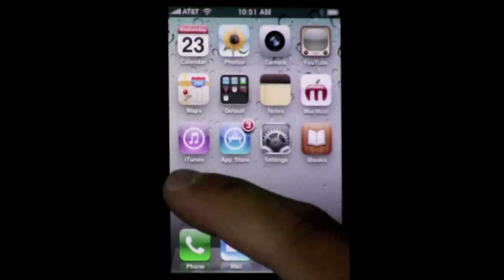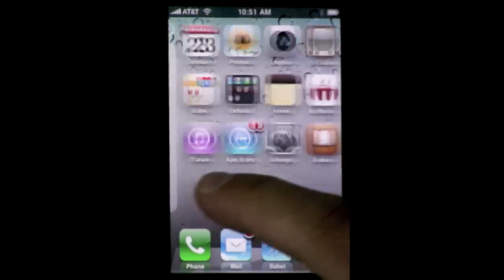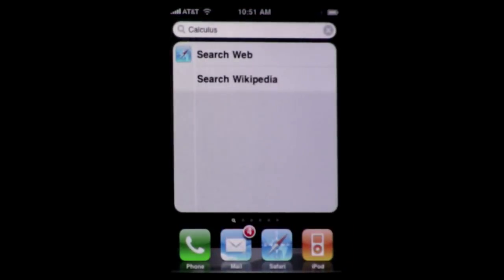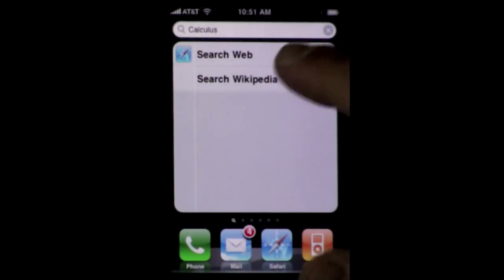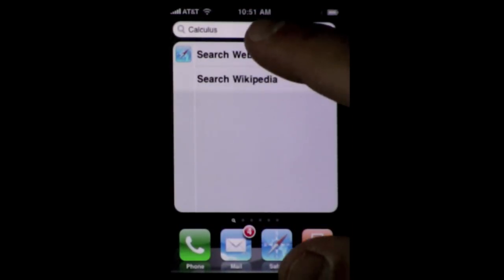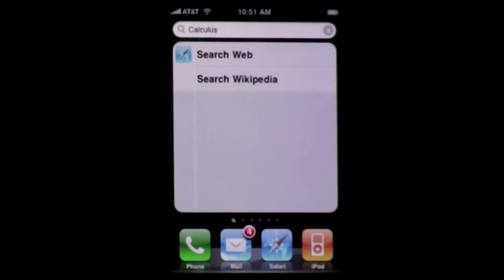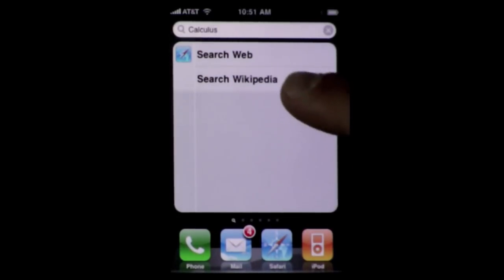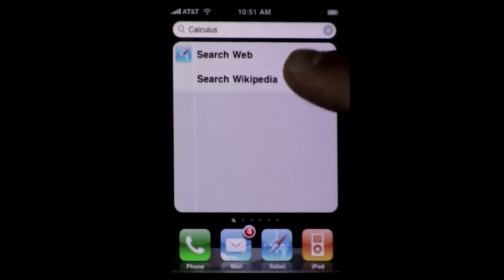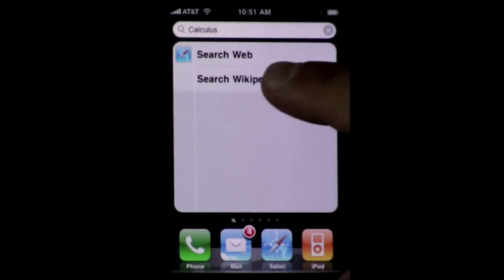When you use the Spotlight search feature by going to the left of all of your screens and type a term in, you'll get your normal results like mail messages and web page bookmarks and things like that. But you also get at the bottom "Search Web" and "Search Wikipedia."